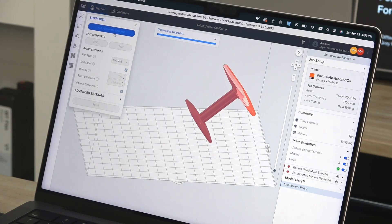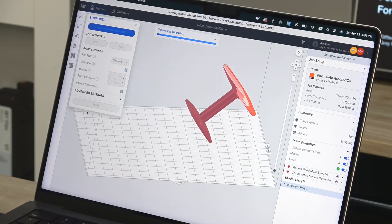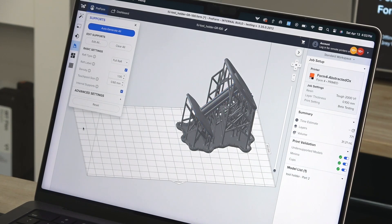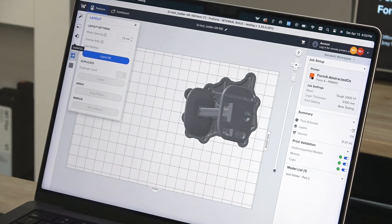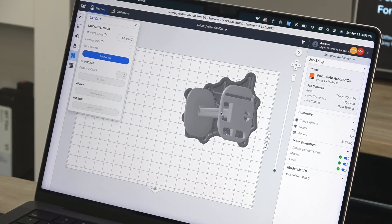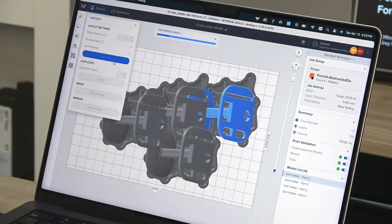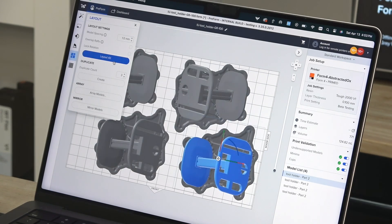Once your part is oriented, Preform's Auto Support Generation will create a raft and support structures to ensure all layers and minima are properly supported for printing. You can learn more about minima and other print setup considerations in a later video or on our support site.